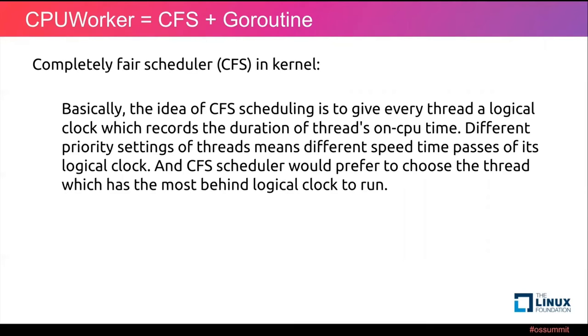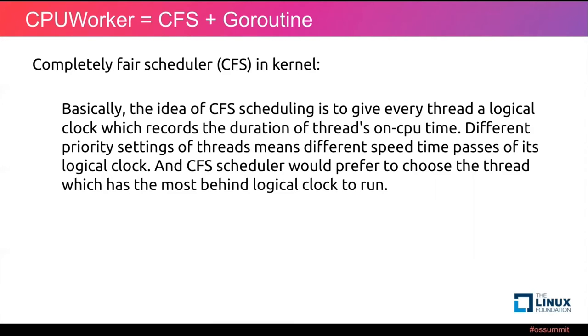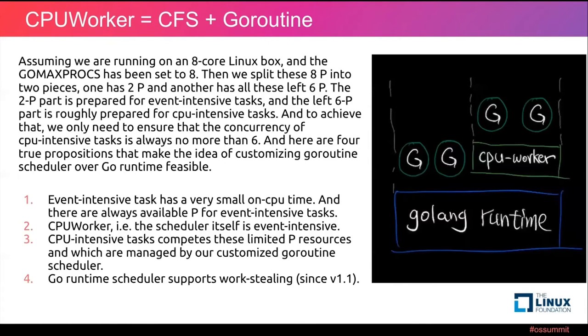So if one thread is event intensive, then it would have a higher de facto priority. And if one thread is CPU intensive, then it would have a lower de facto priority. That we could call adaptive priority adjustment. That is quite an important feature, which could ensure the scheduling latency of event intensive threads will not be very high even if the current system is under high CPU load due to the existence of some CPU intensive threads.